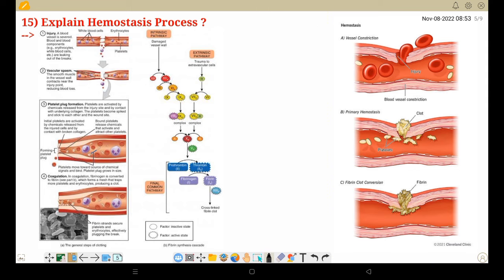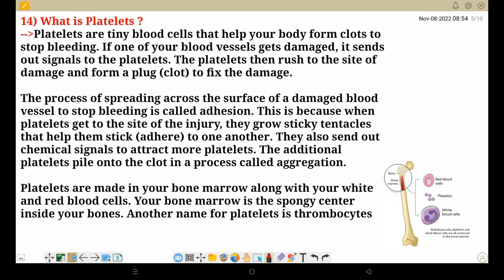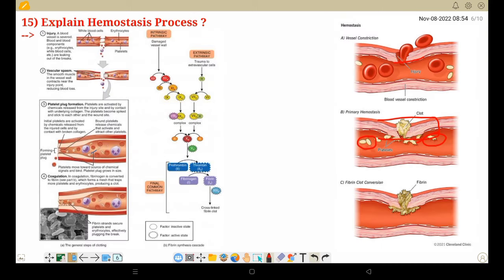When platelets receive the message from other platelets, they arrive at the site. After adhesion is established, aggregation begins — the additional platelets pile onto the clot in a process called aggregation. A clot forms and the bleeding is stopped. This is the aggregation process.